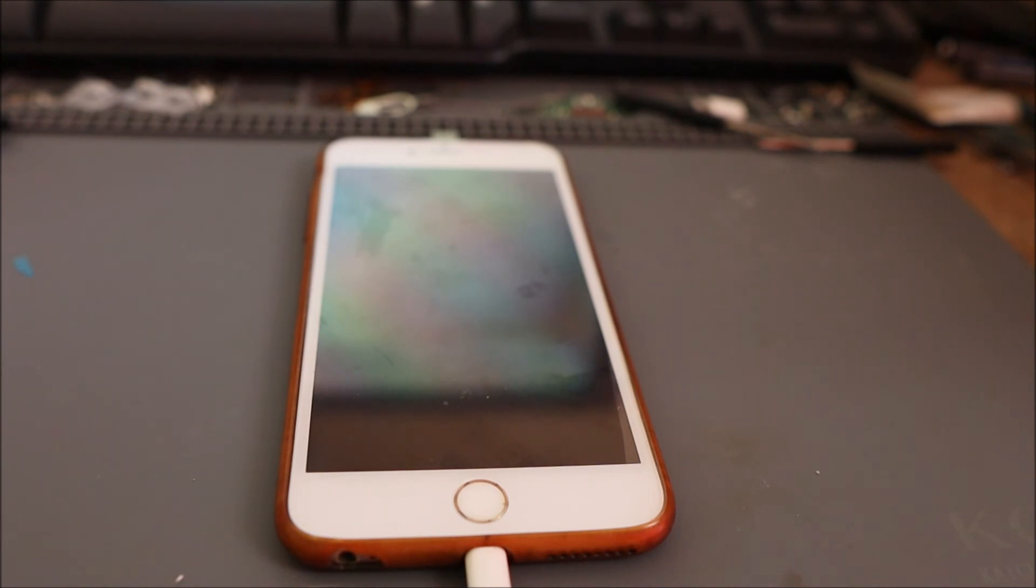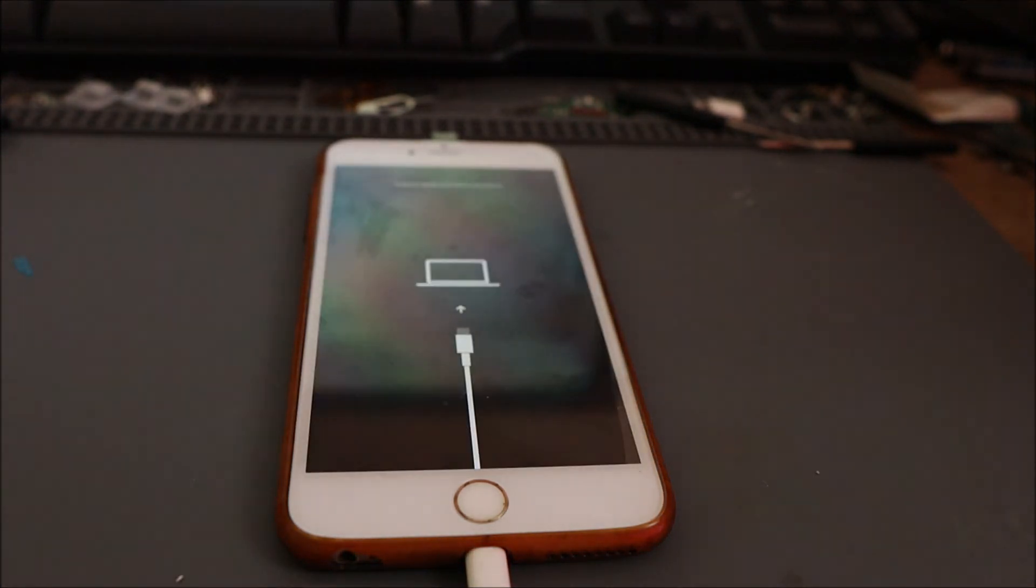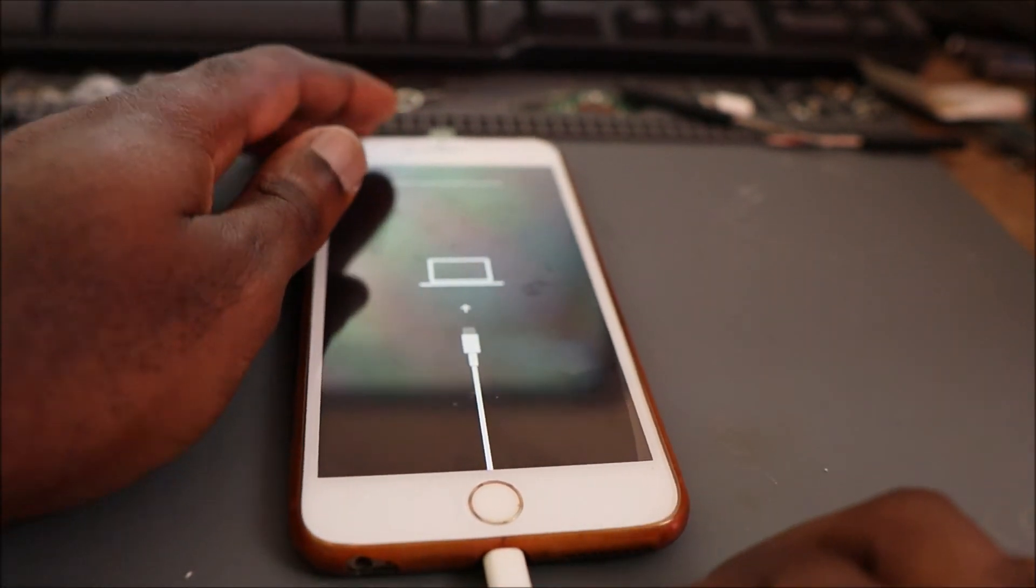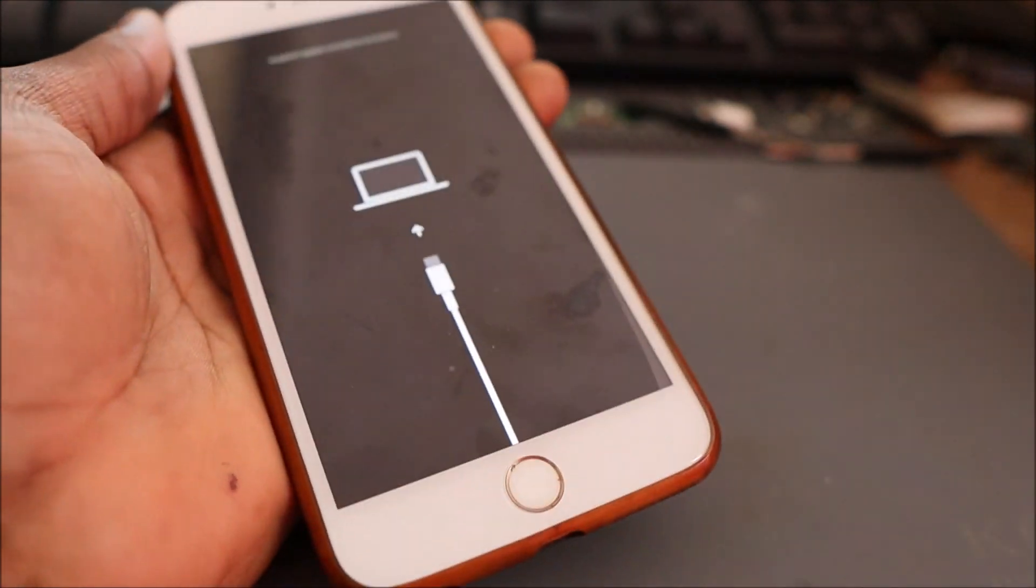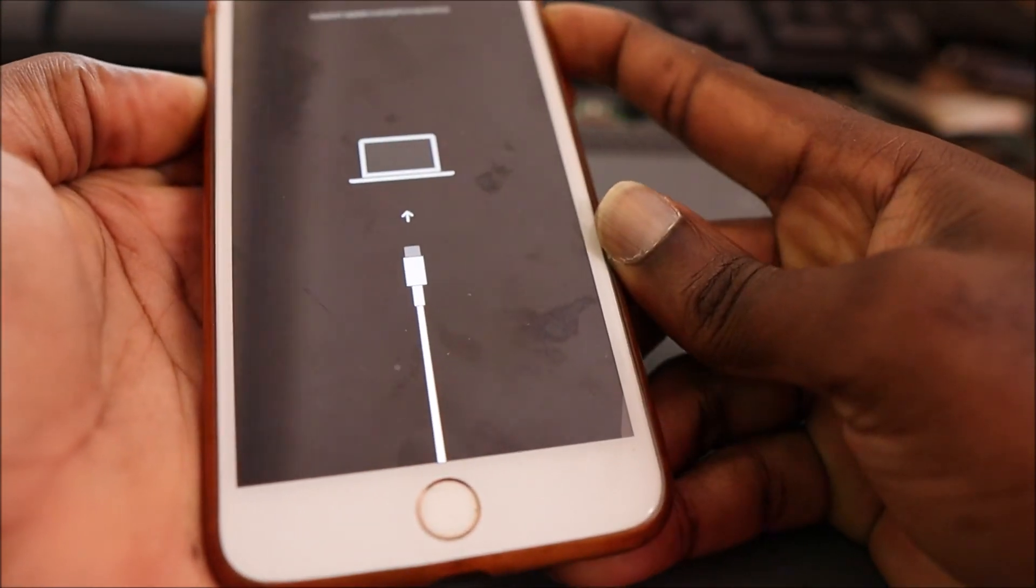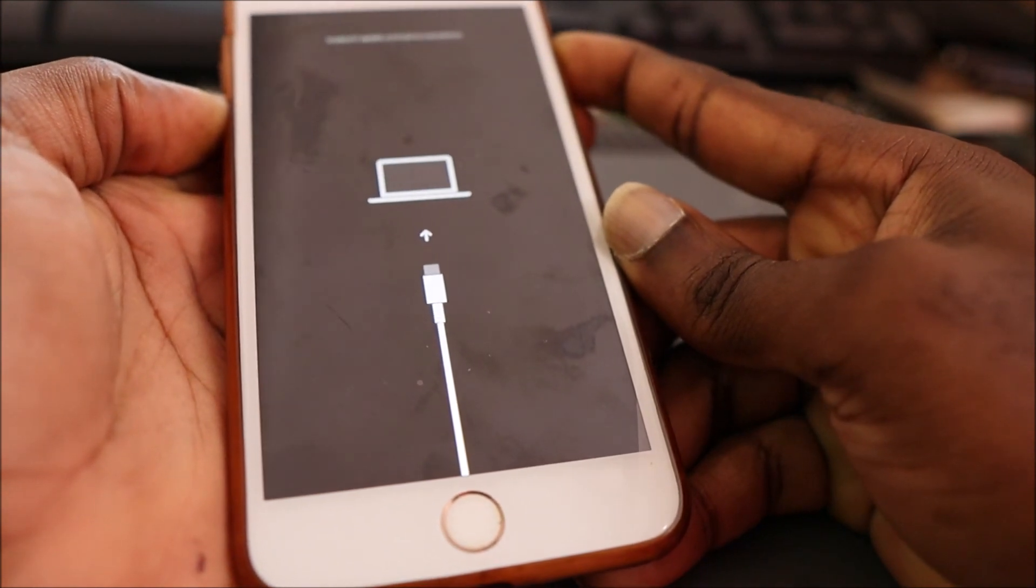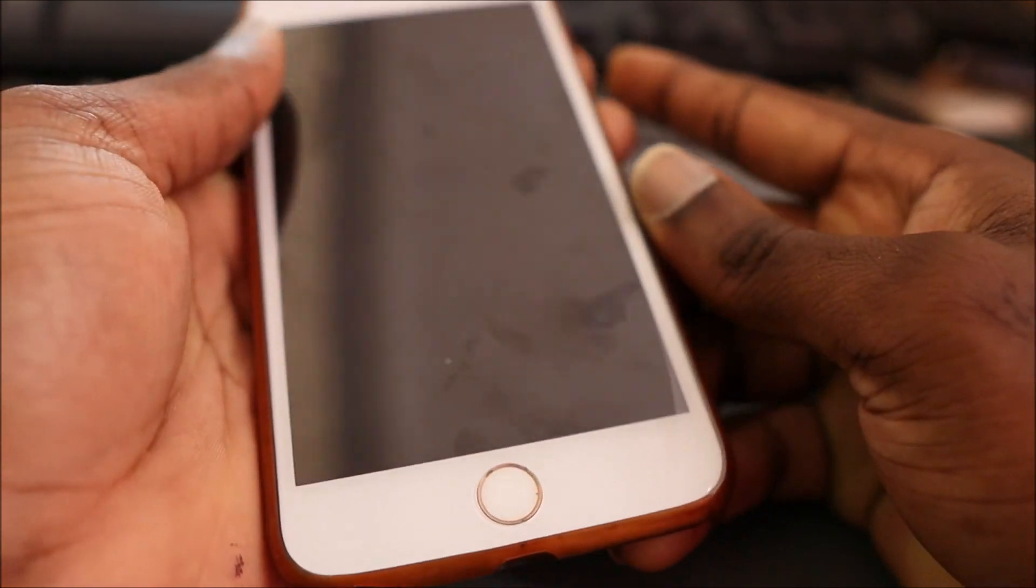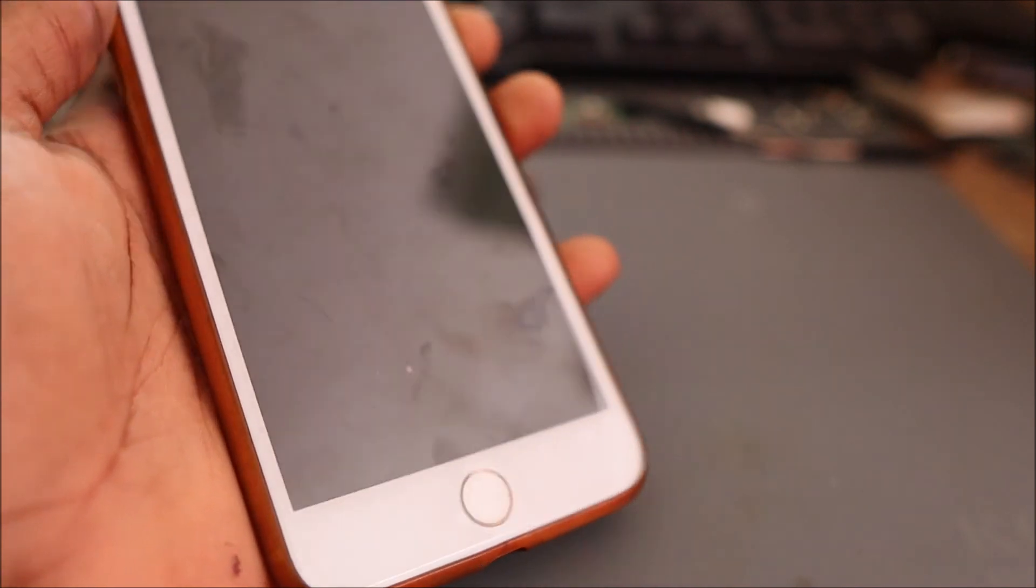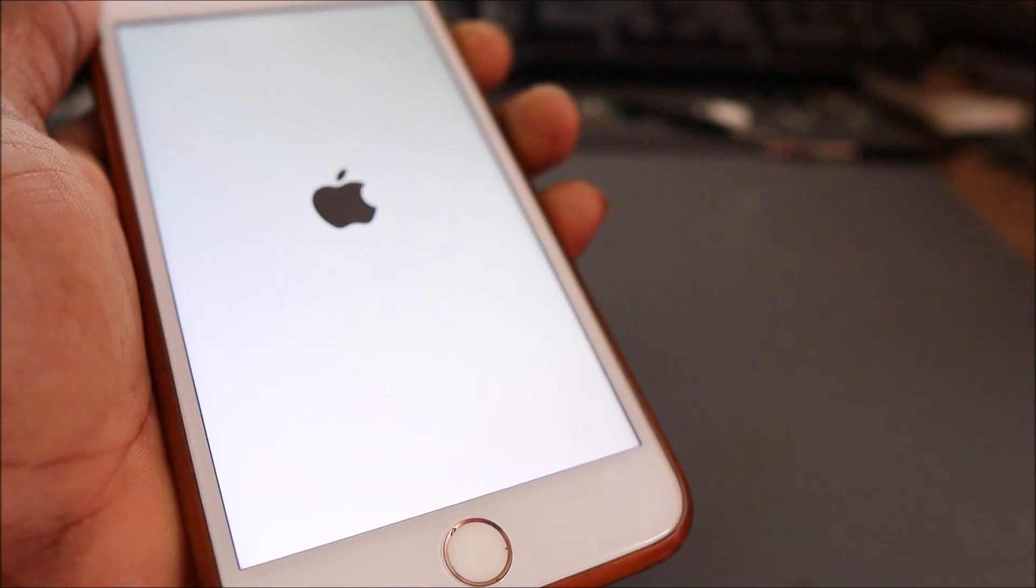We are finished. Our iPhone has been restored to factory settings. So you can go ahead and unplug the cable. Turn on the iPhone.